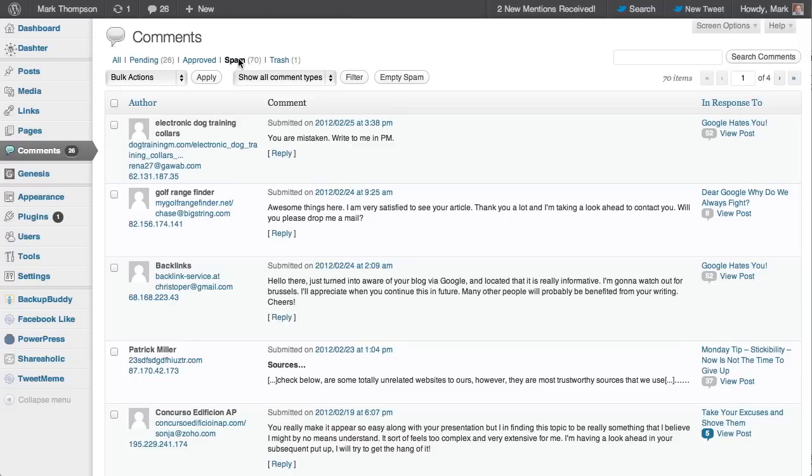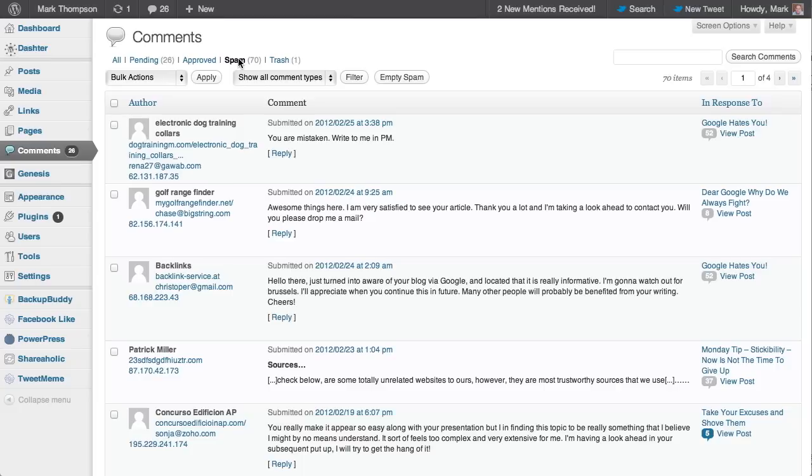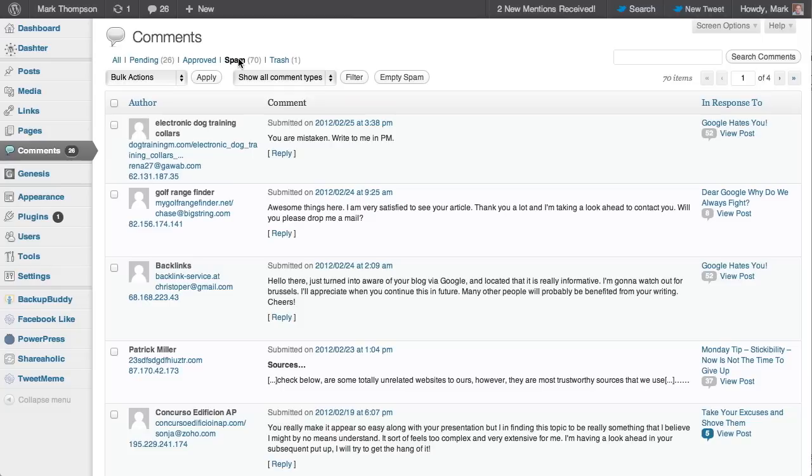So the question remains, why the hell are people posting this? And also this crap like 'you're mistaken, write me in PM,' 'Awesome things here, I'm satisfied to see your article. Thank you a lot, I'm taking a look ahead to contact you. Will you drop me a mail?' Of course I bloody well won't. How about this one? Mr. Backlinks from backlinkservice.at—you're a spammer. But the comment is, 'hello there, just turned into aware of your blog via Google and located that it is really informative. I'm going to watch out for Brussels.' Why the hell do people just bother writing that stuff or spinning it and not checking it?